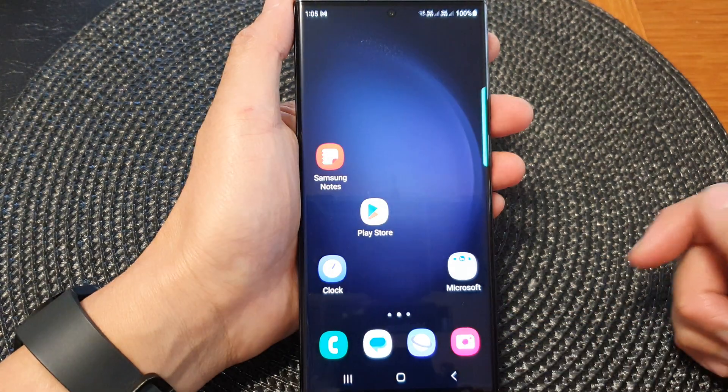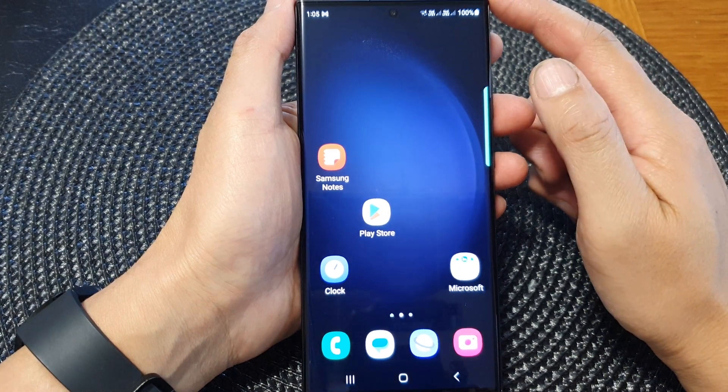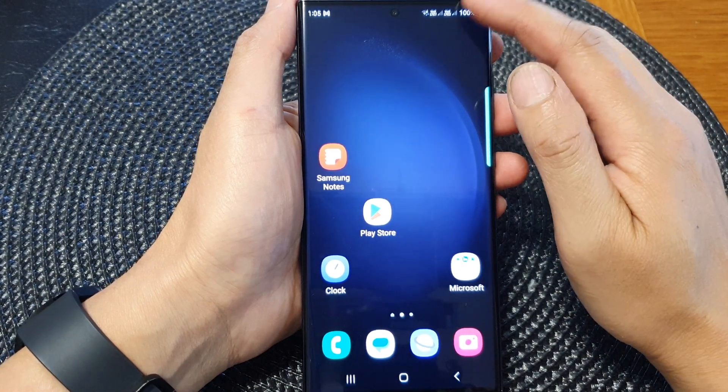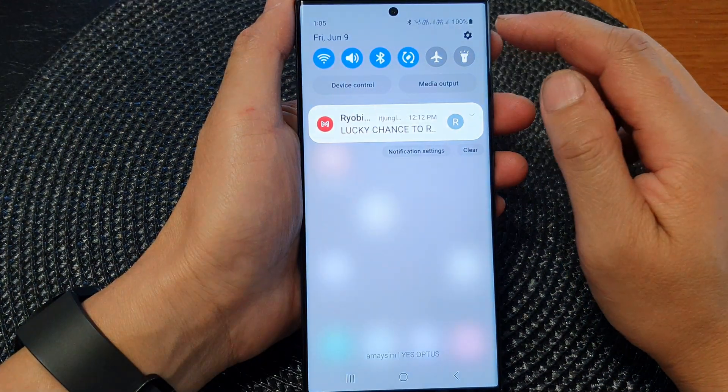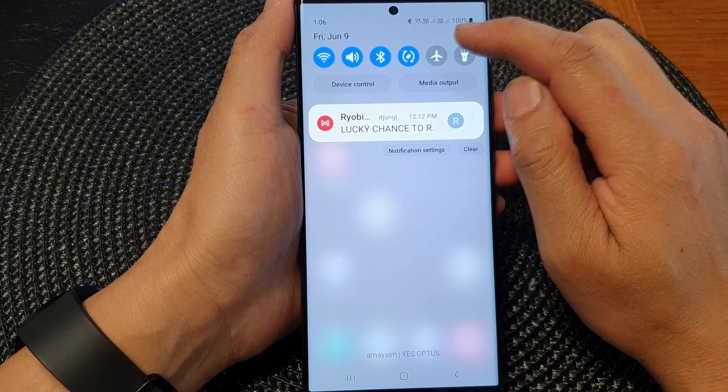First, tap on the home button to go back to the home screen. And from the home screen, swipe down at the top, then tap on the settings icon.